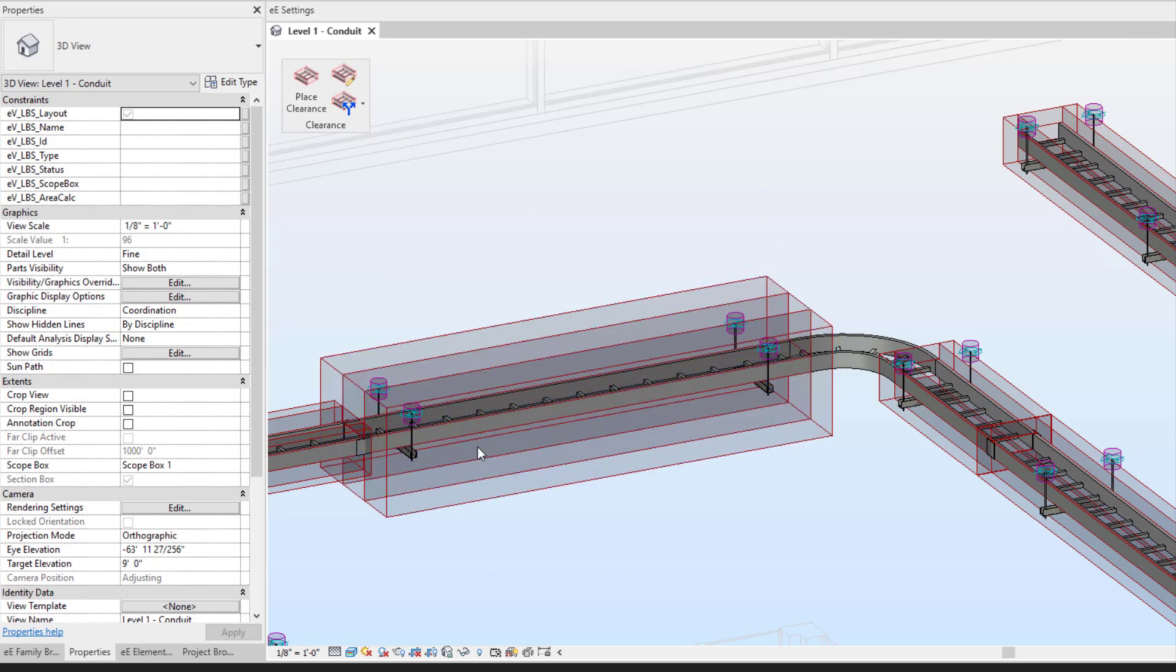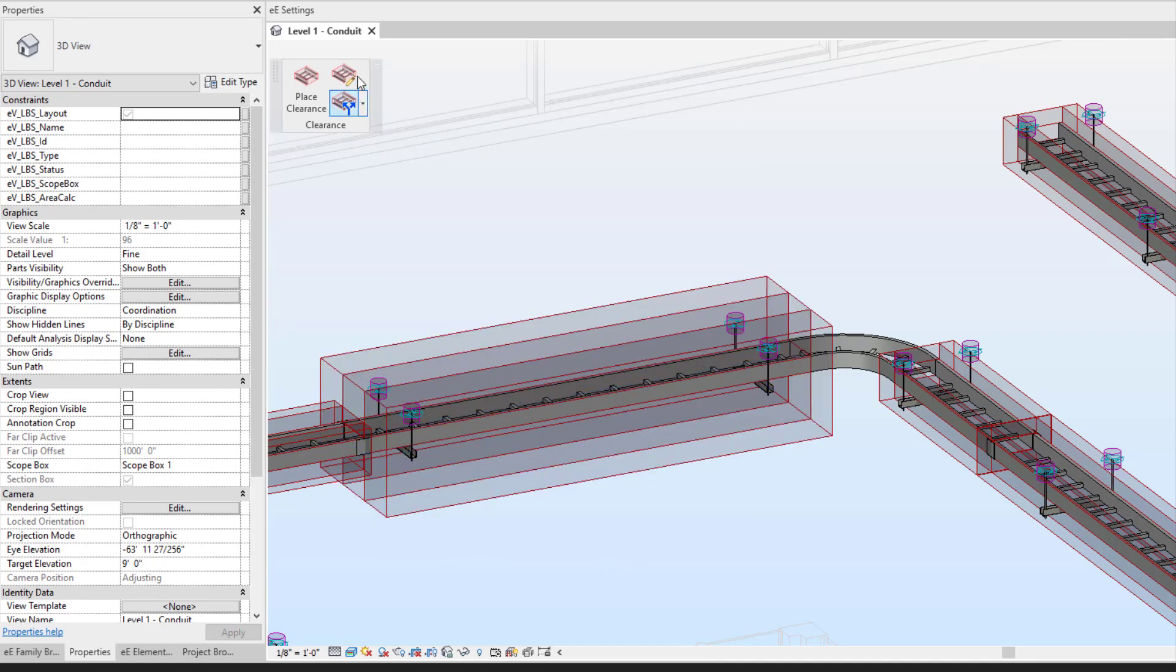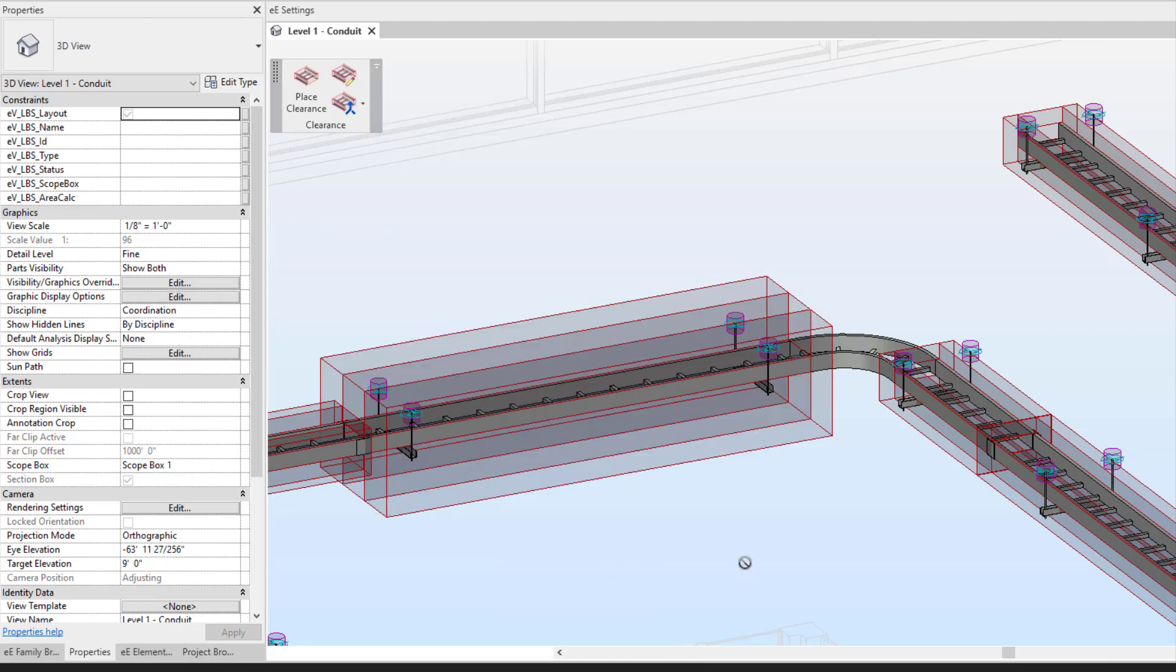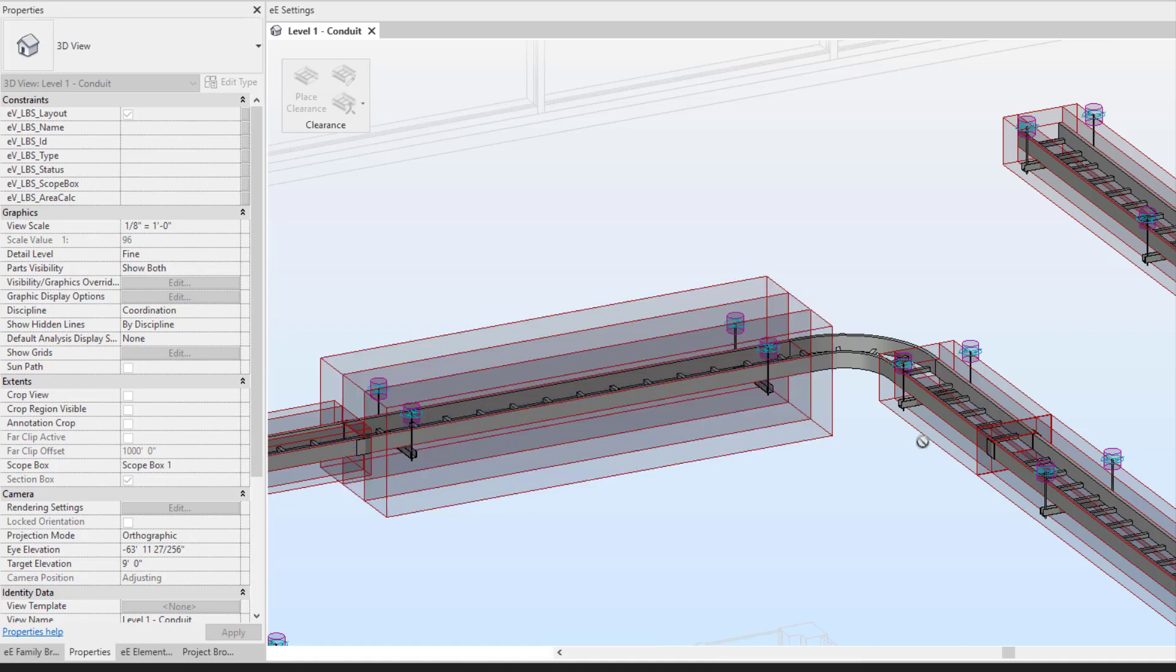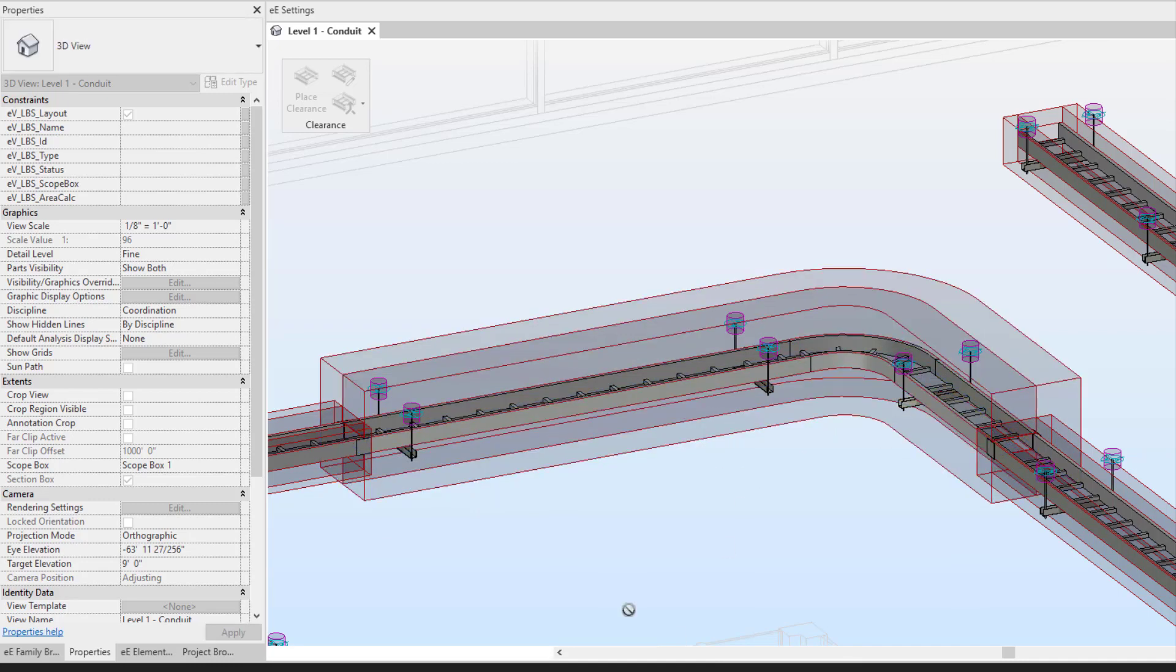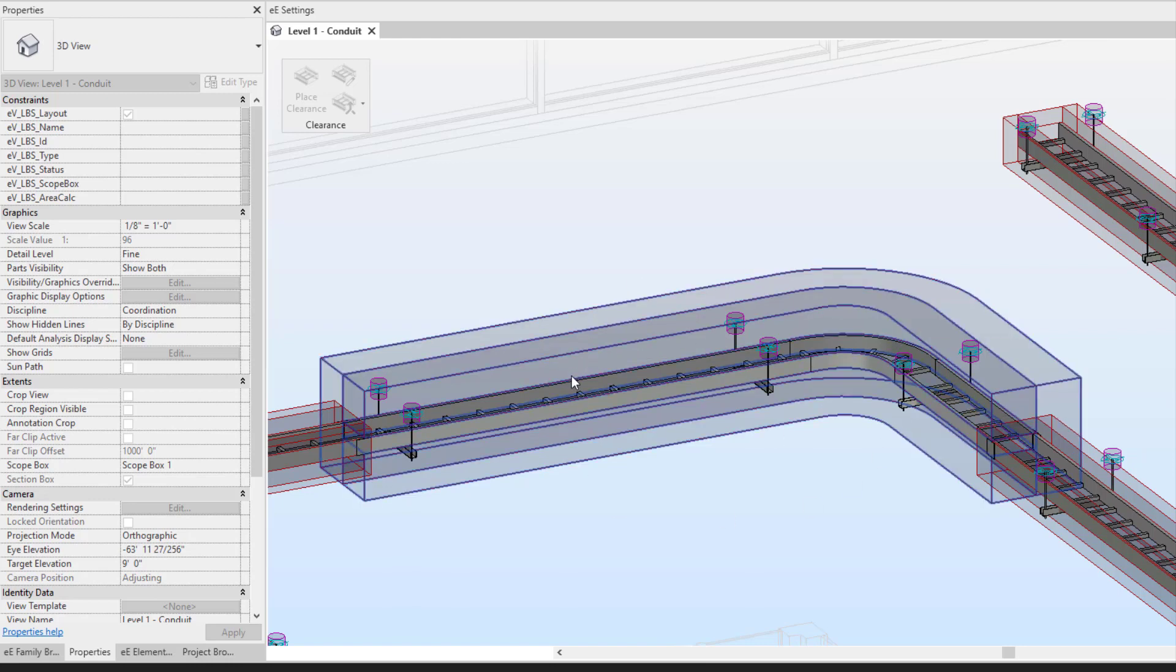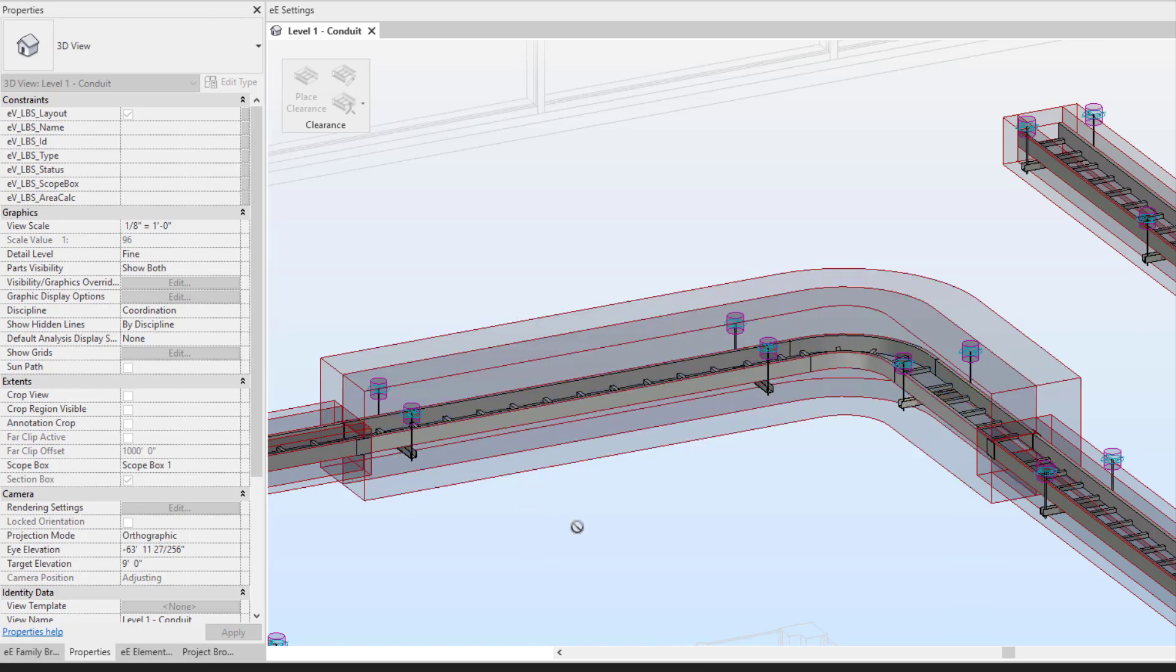Keep in mind when you do add additional clearance, if I were to merge my clearance, it will take on your first selection. So I selected my first clearance here, I selected my next clearance here, and it merged it together, taking on the first selections dimensions.